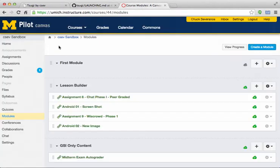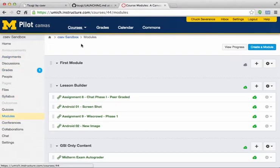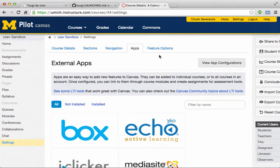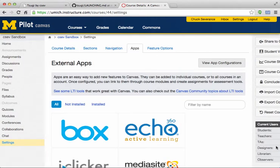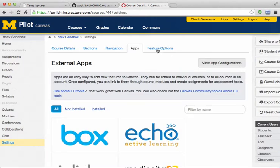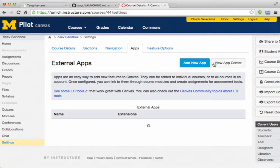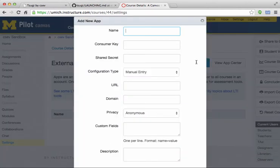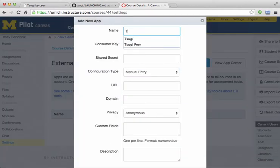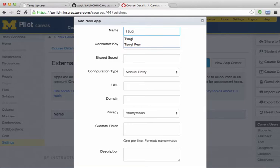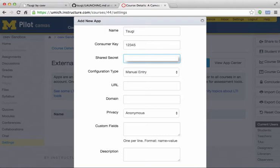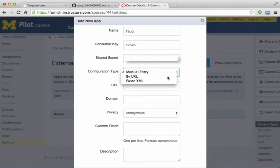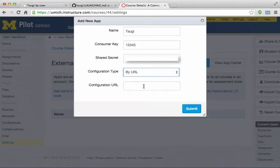So I'm going to go into my pilot Canvas and go into my settings. And I'm going to go into view app configurations, and I'm going to add a new application, and I'm going to call this one SUGI. And I'm going to use my consumer key and super secret secret, and go back to URL. And I paste in that XML URL that I copied in from the documentation, and I submit.